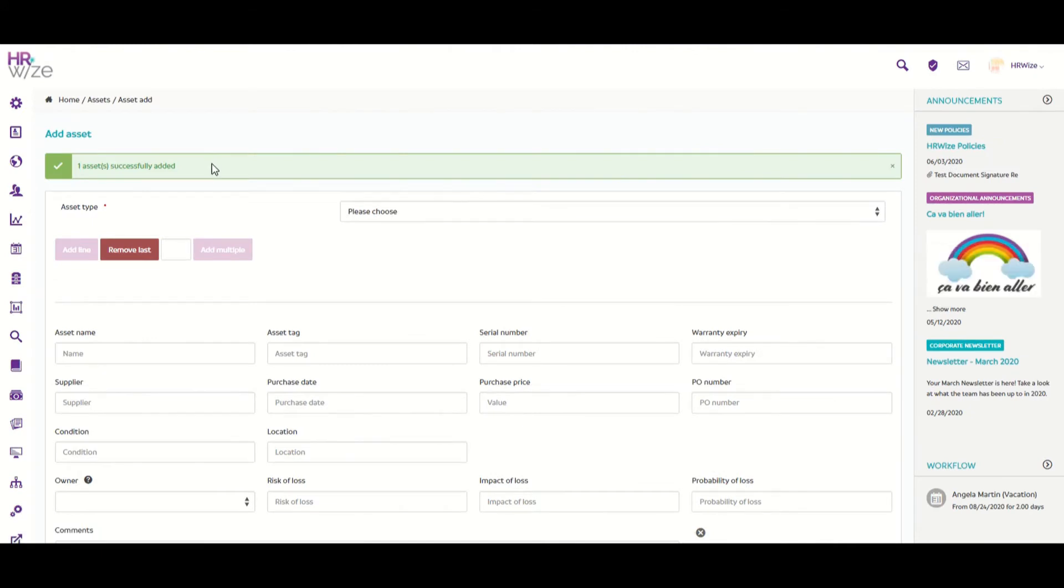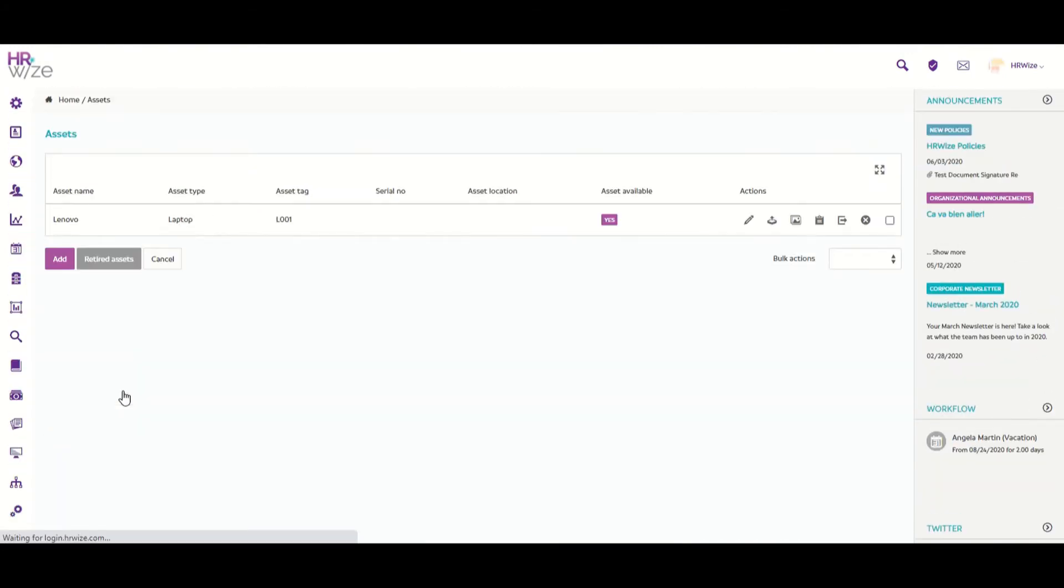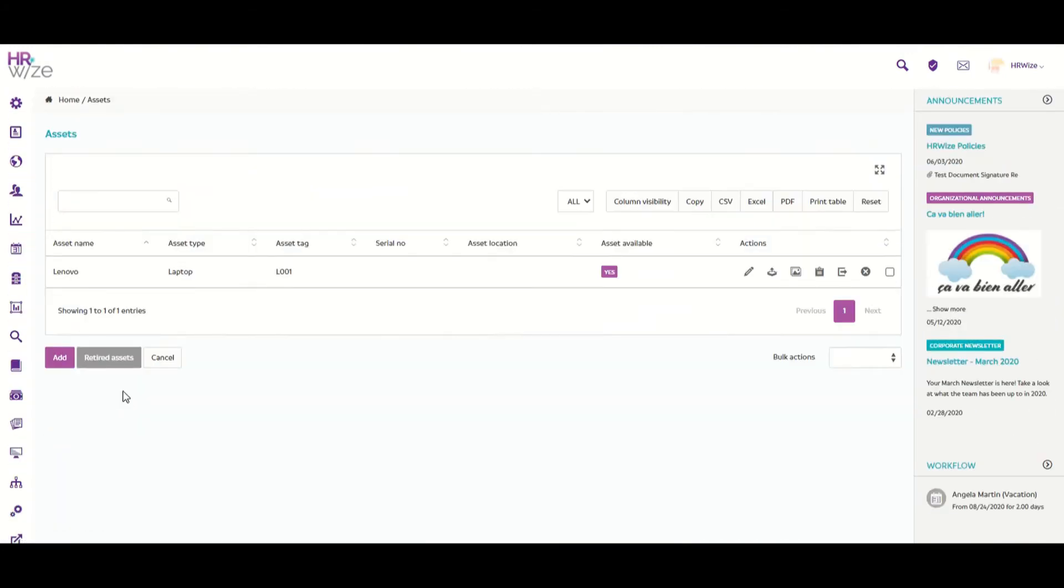And then we can see that one asset has been successfully added. Now we'll scroll down and click on Cancel, and here we can see the asset listed that we have just added.